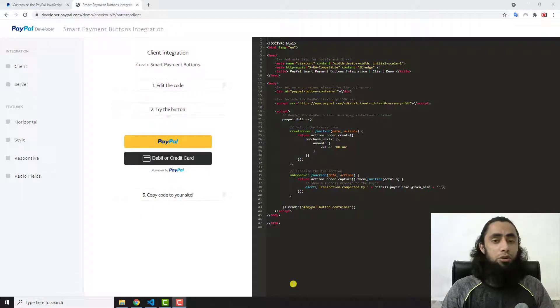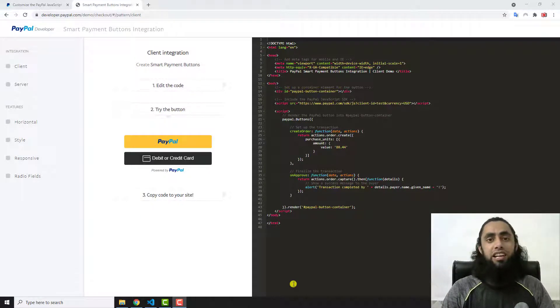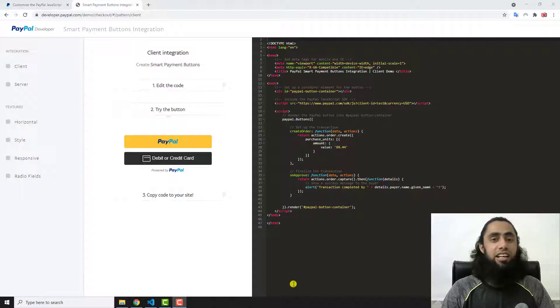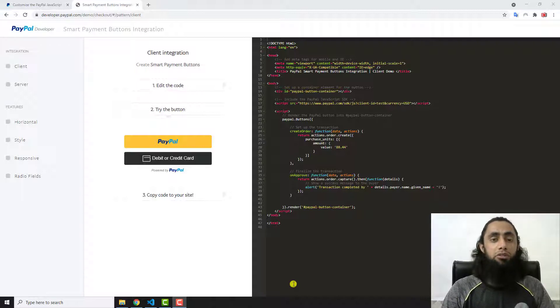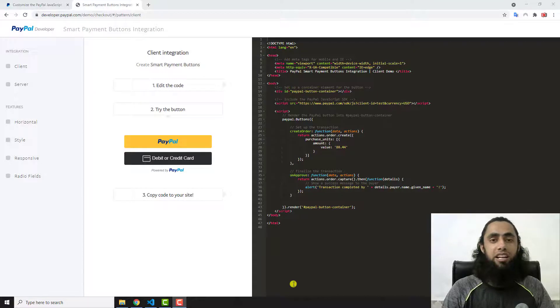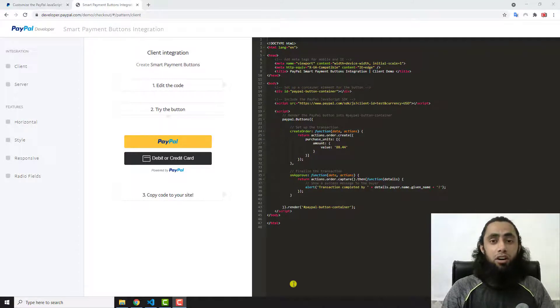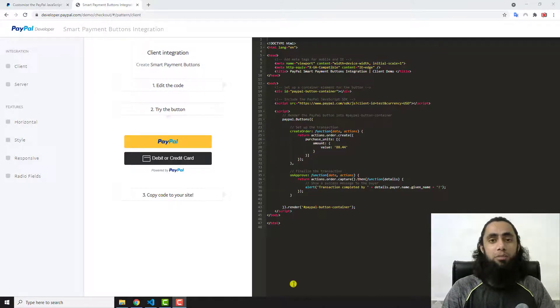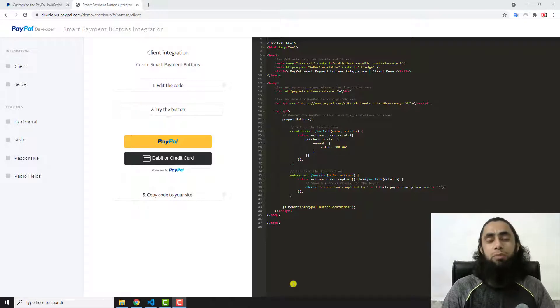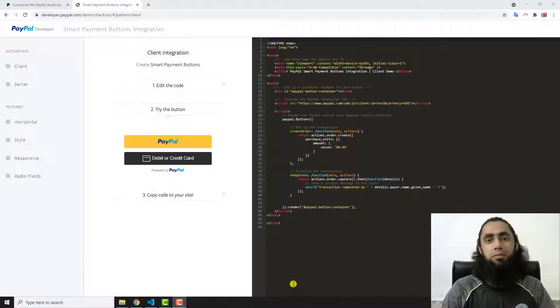As you know, PayPal has the policy that in some countries credit card functionality is not available. If you are integrating into your website and you are not able to accept the payments from your customers, then there is no use of this specific button.